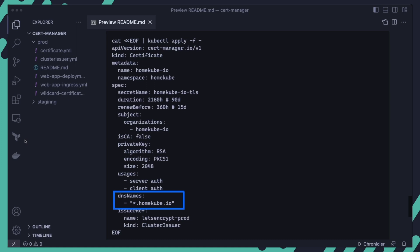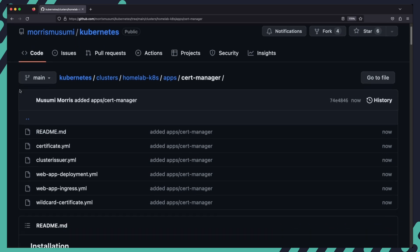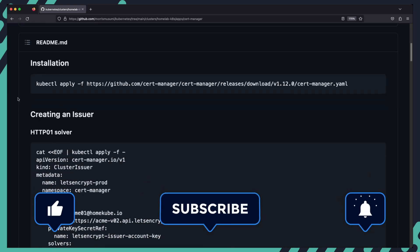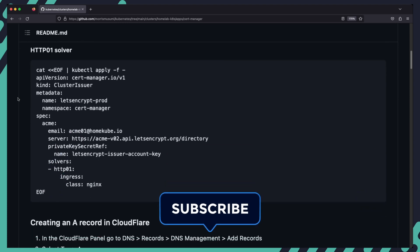So hopefully at this point you are now able to set up cert manager in your cluster and start issuing and automatically renewing certificates for all of your domains. Don't forget to check out the git project in the description below and leave a like if you enjoyed the video. Please consider subscribing and I will see you in the next one.